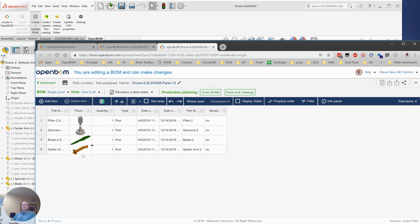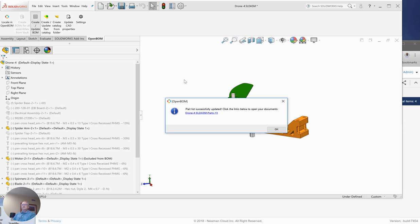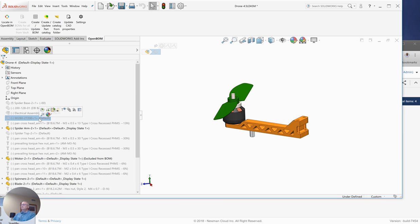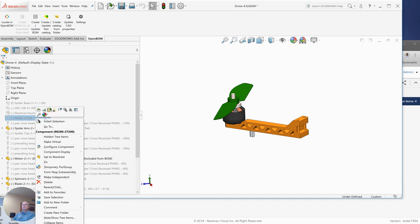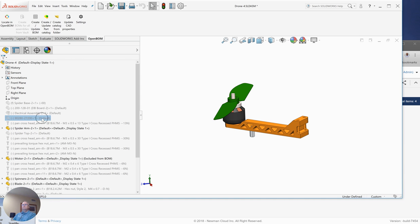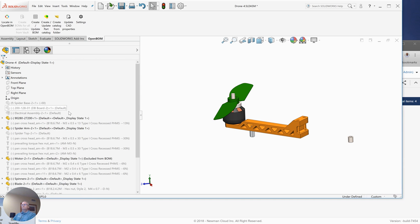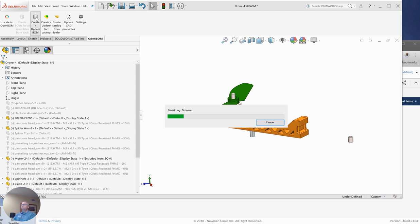So that's been the final thing that governs what we see in our bill material is suppression state. Let's take a final look at this little bit right here. This happens to be a spacer. I see that my colleague has it suppressed. So I'm going to go ahead and unsuppress that. And then we'll run our bill material one more time. And we'll see that part will show up in there.